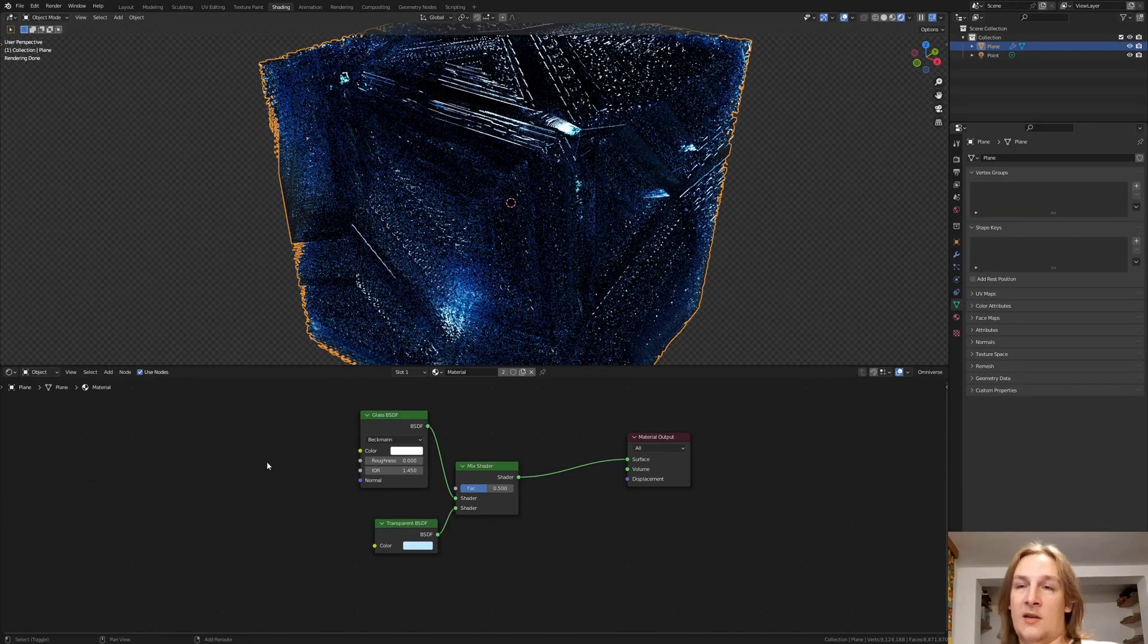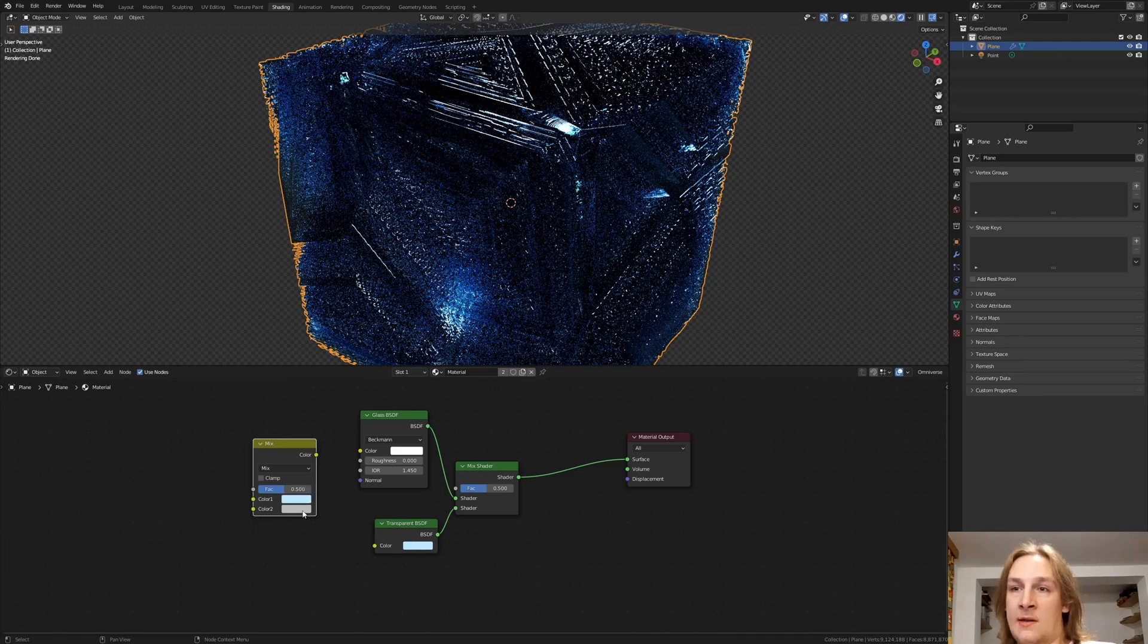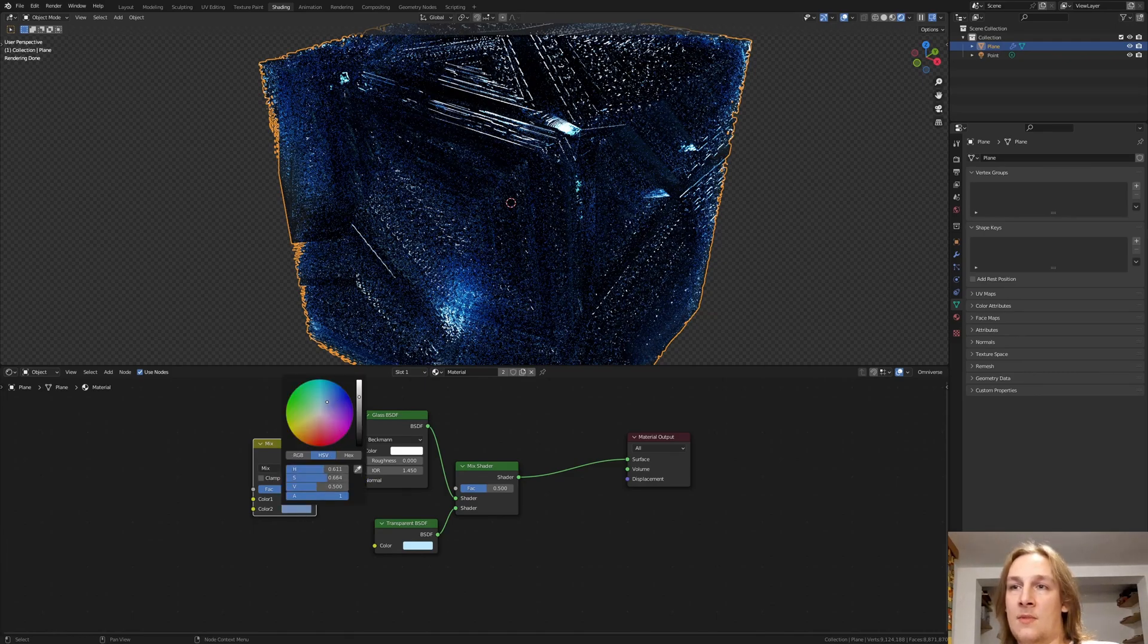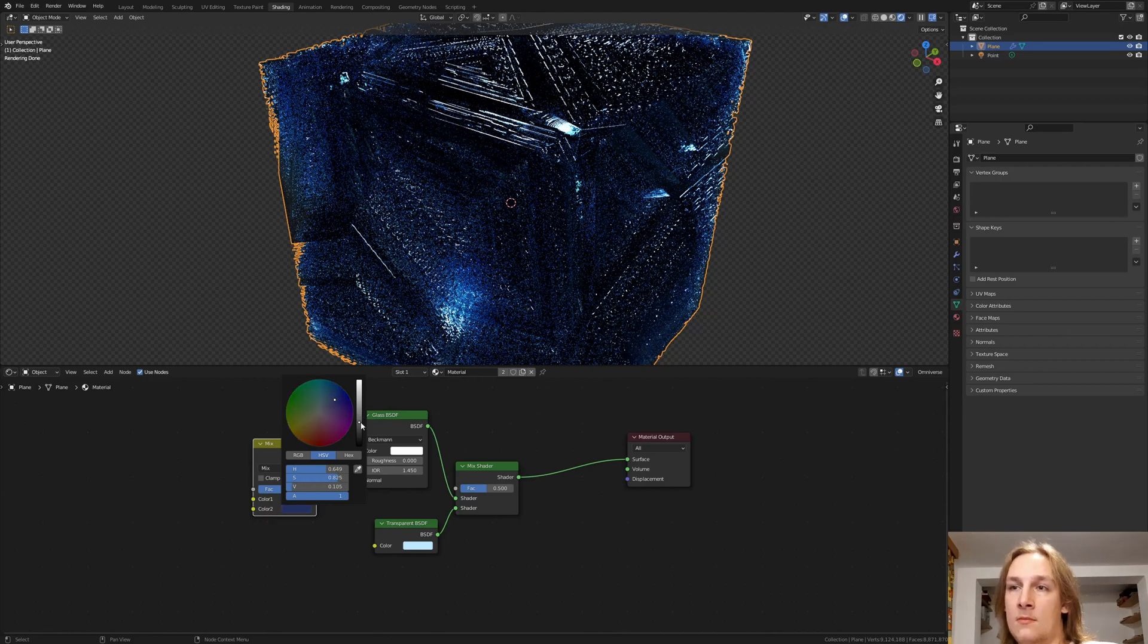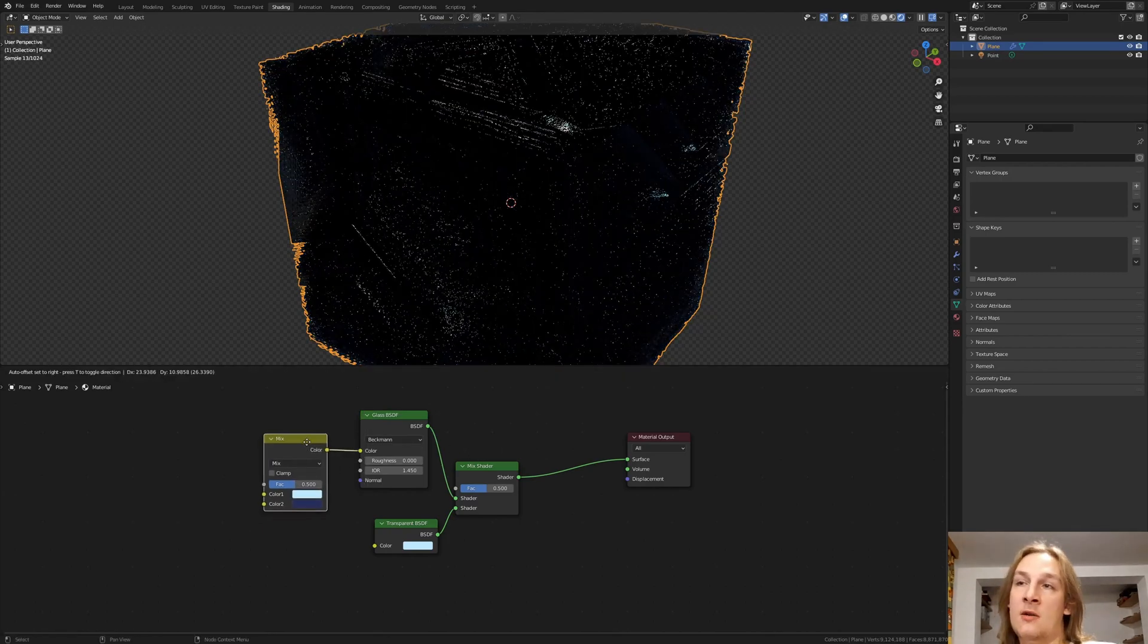Add a mix RGB. And just drag and drop this color here. And down here let's make this a dark blue. Connect the color to the color for the glass shader.